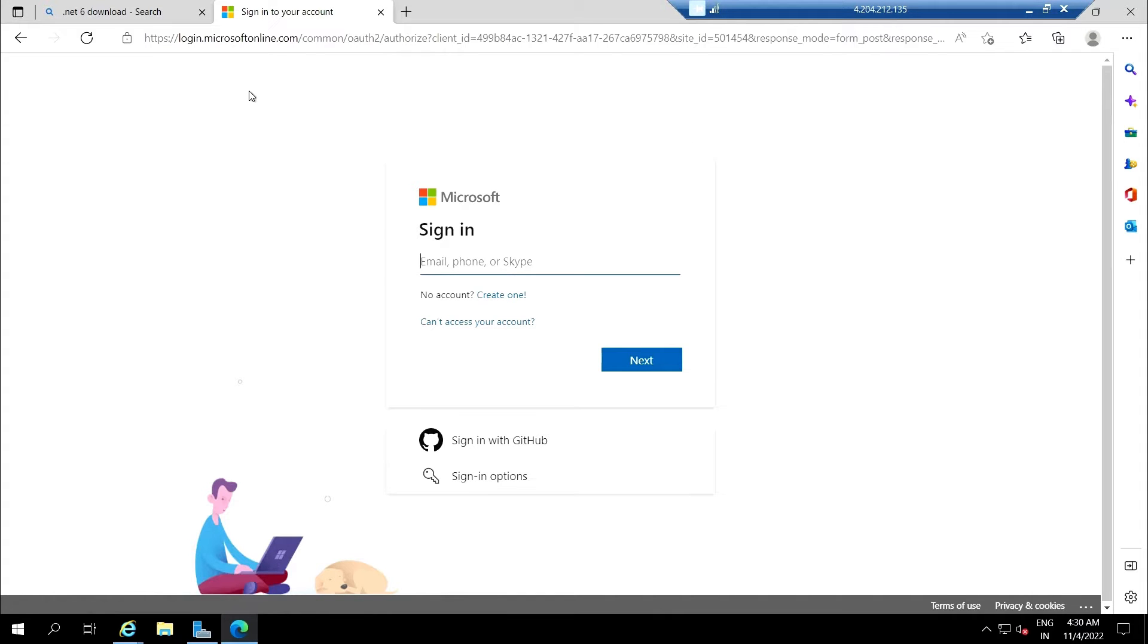Let me sign in to the Azure DevOps portal on this machine.